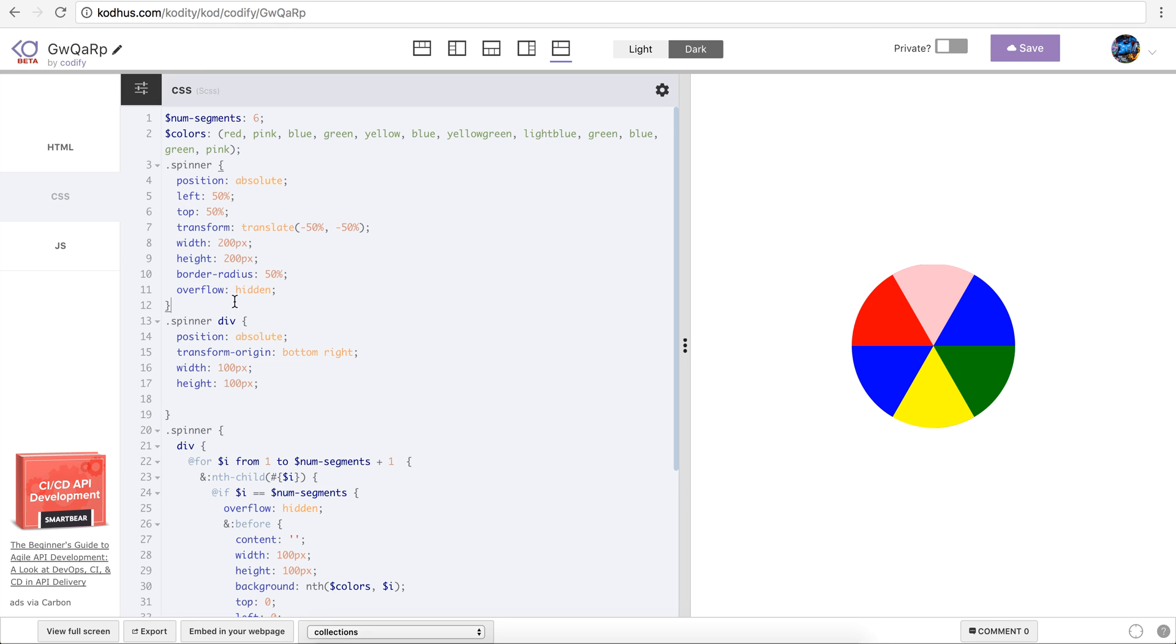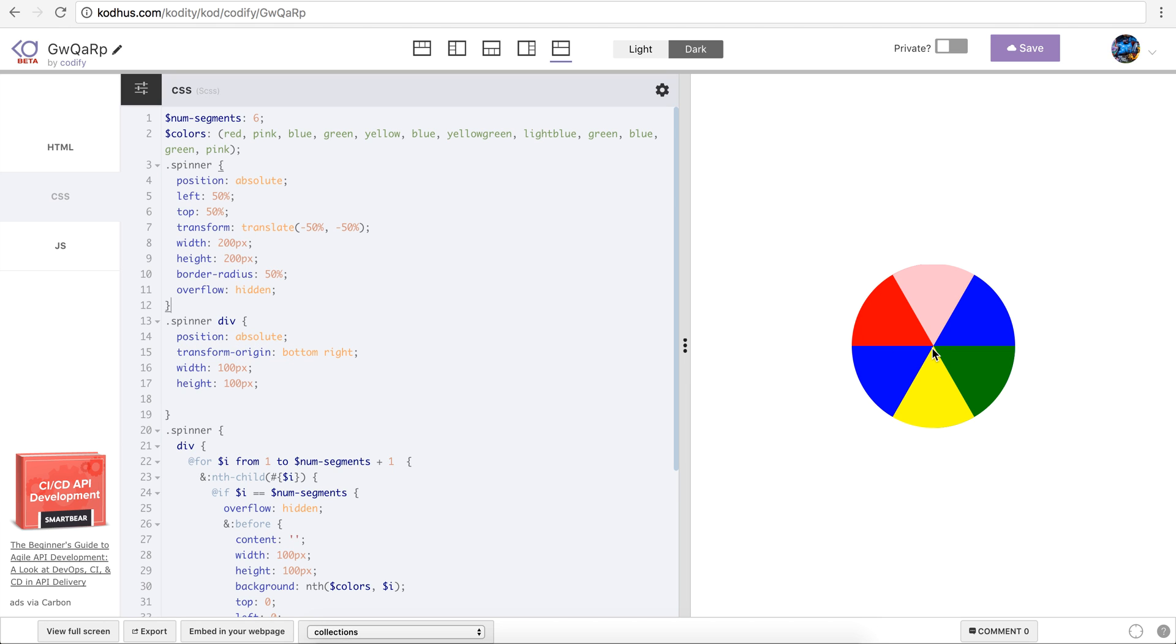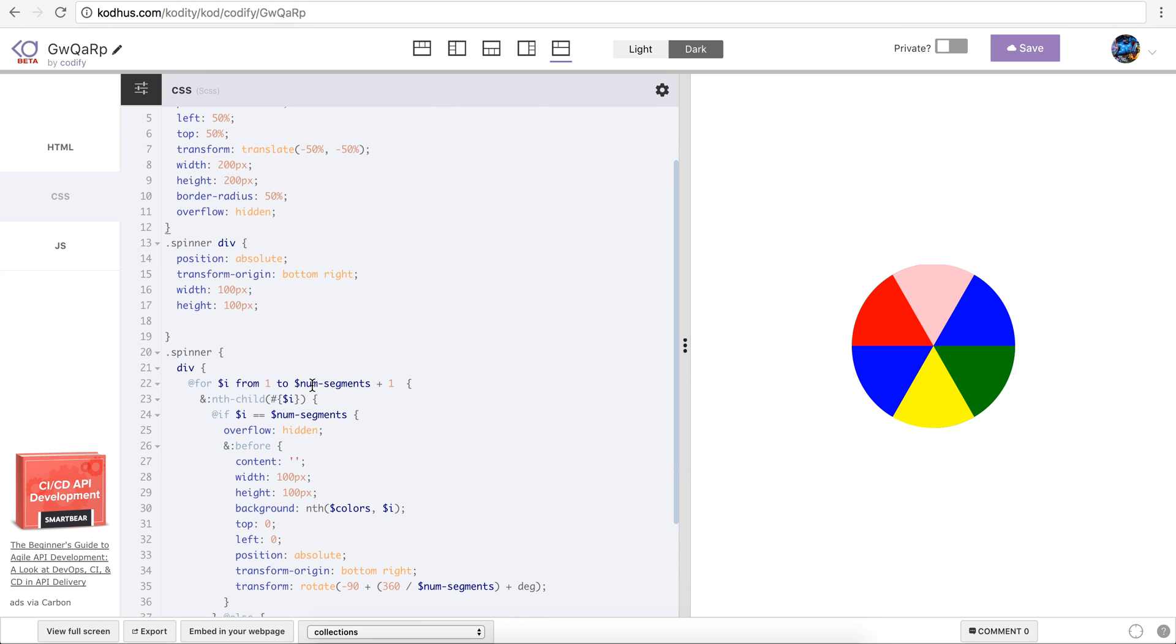And then I started just giving some sort of styles to the divs. And then I created a spinner div, these are the styles that all of the divs within the spinner actually follow. So position absolute, I transform origin them to be the bottom right because that's the pivot point that I want them to rotate, and I gave them a width and height of 100.